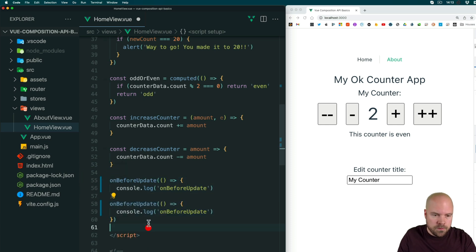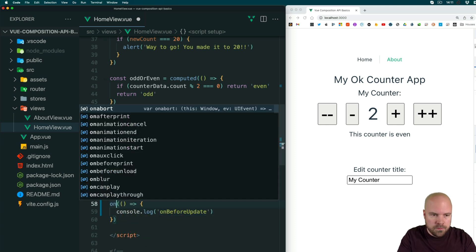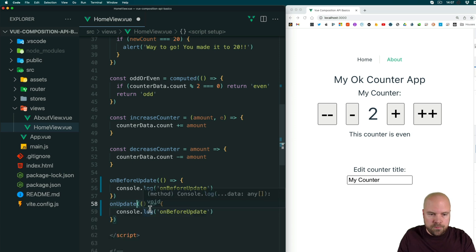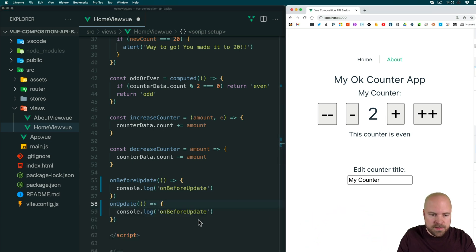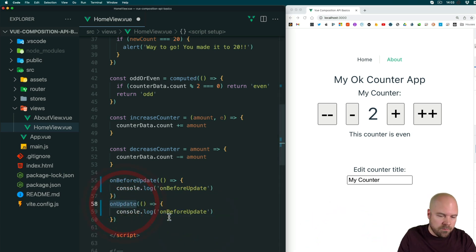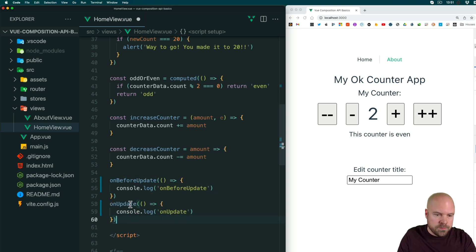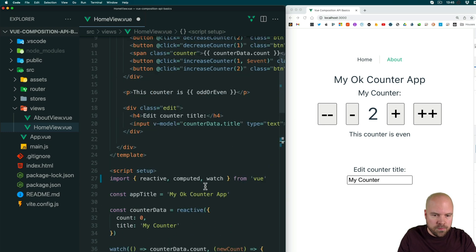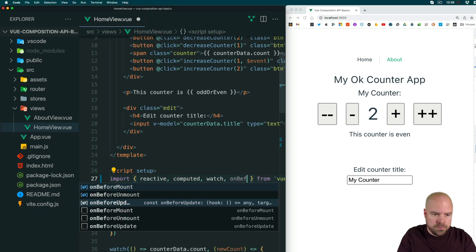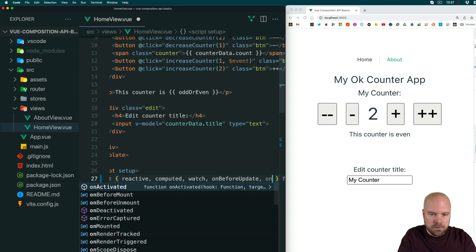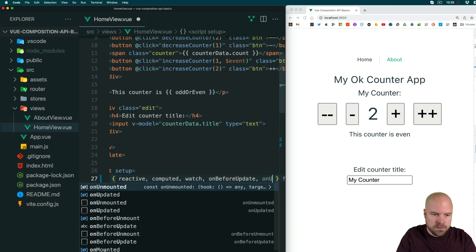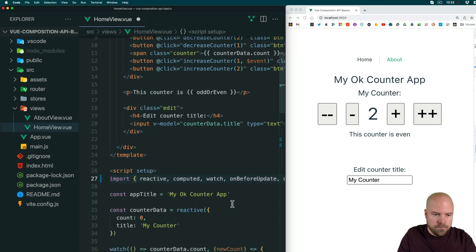Then we have the onUpdated hook, which will be fired at the point when the template is updated. I'll log out 'onUpdated'. We need to import these — we'll import onBeforeUpdate and onUpdated from Vue and save that.